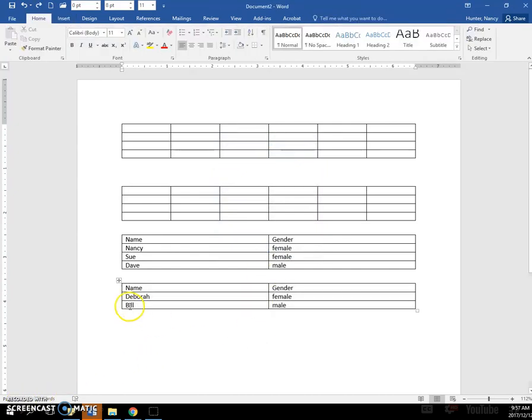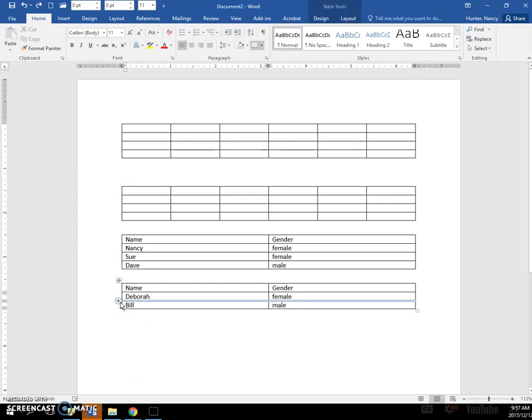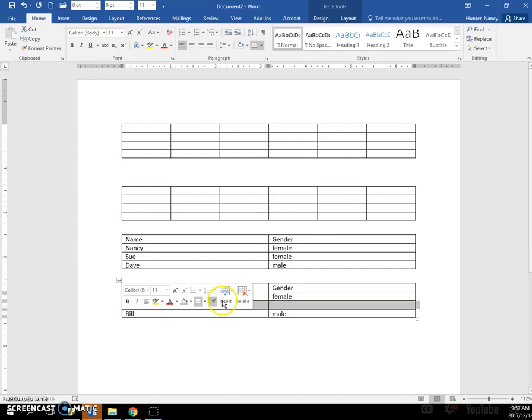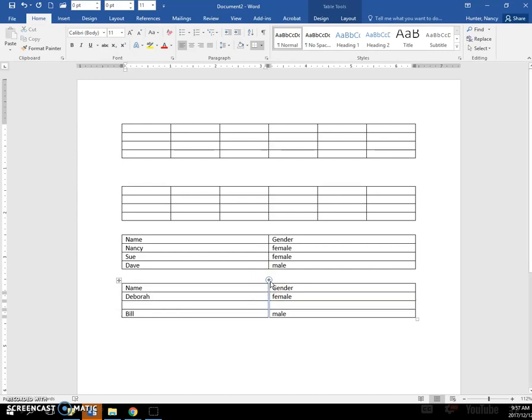So we added a row by clicking that little plus sign, but just so you know, it also works to add a column, so you can add a column or a row using that plus sign.